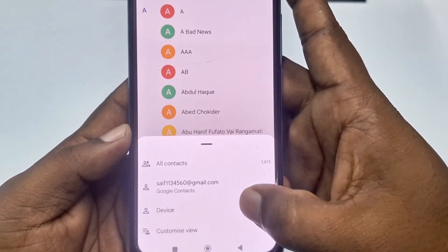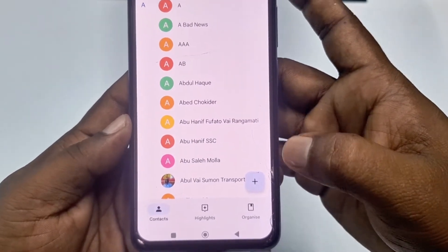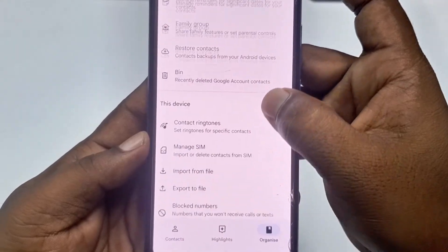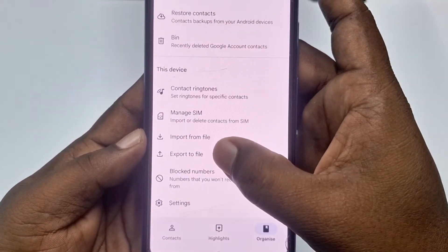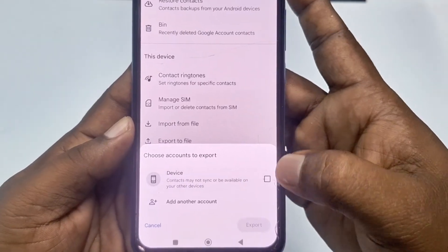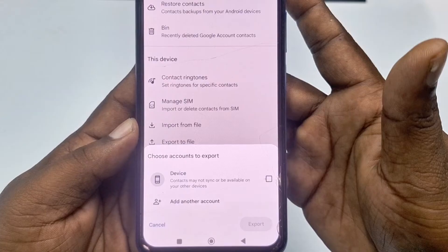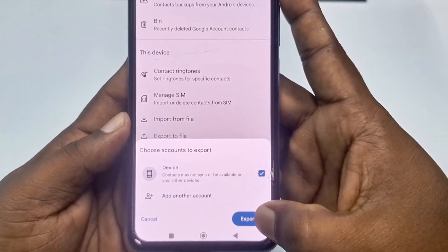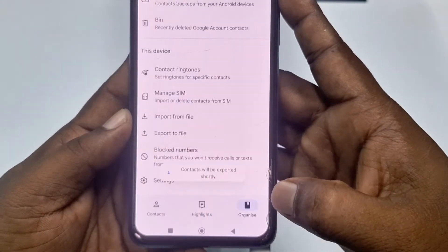So let me backup these contacts into Gmail. Click on 'Organize', scroll down, then click 'Export to file'. Click 'Device' — or you may find your Gmail listed there — then click 'Export' and then click the 'Save' option.